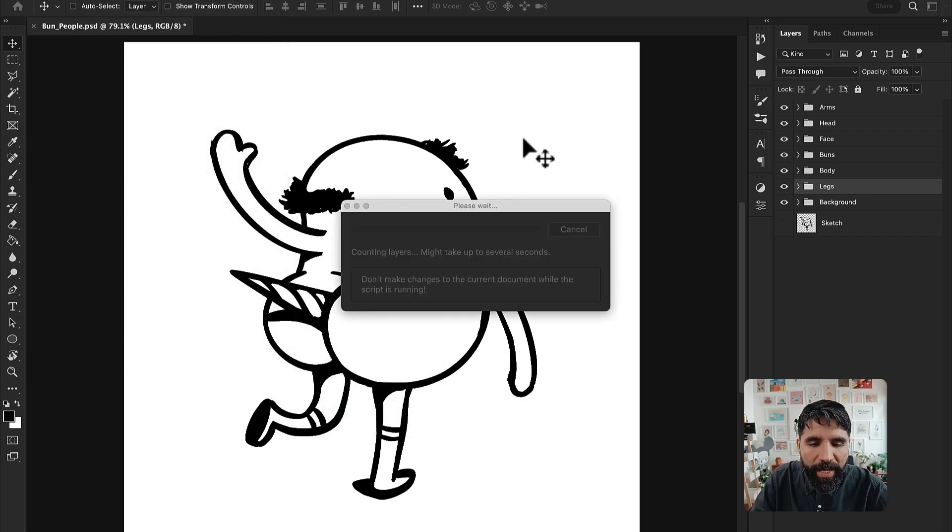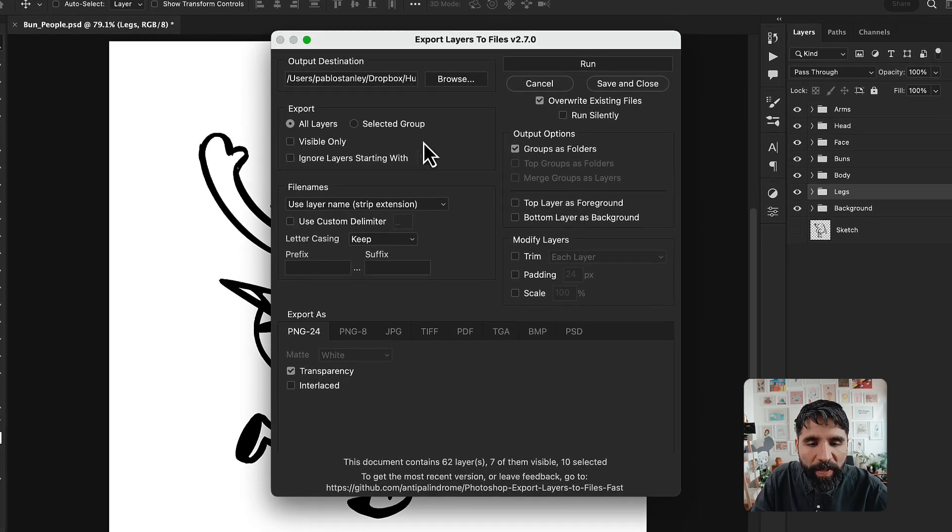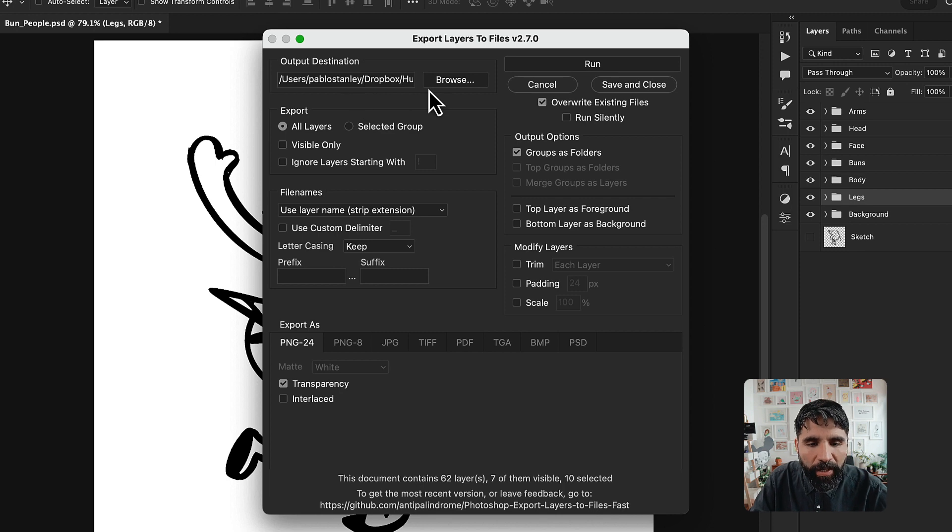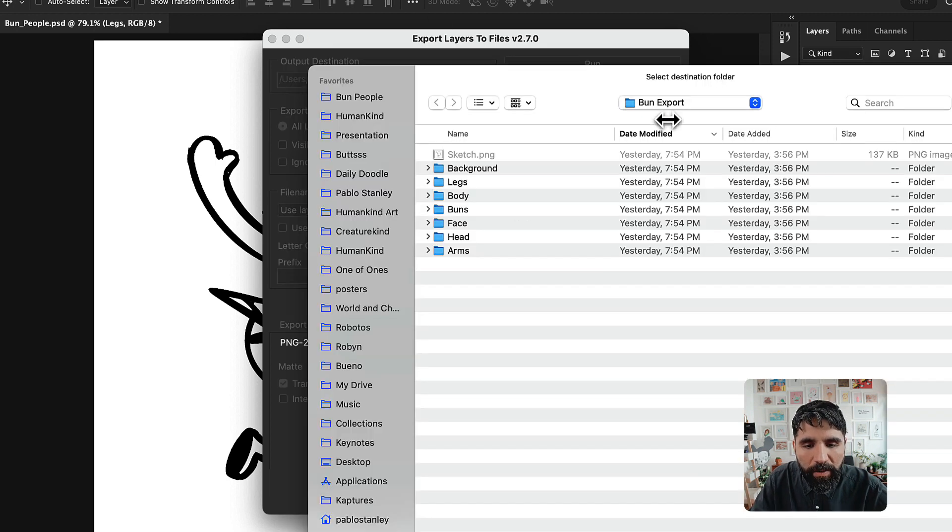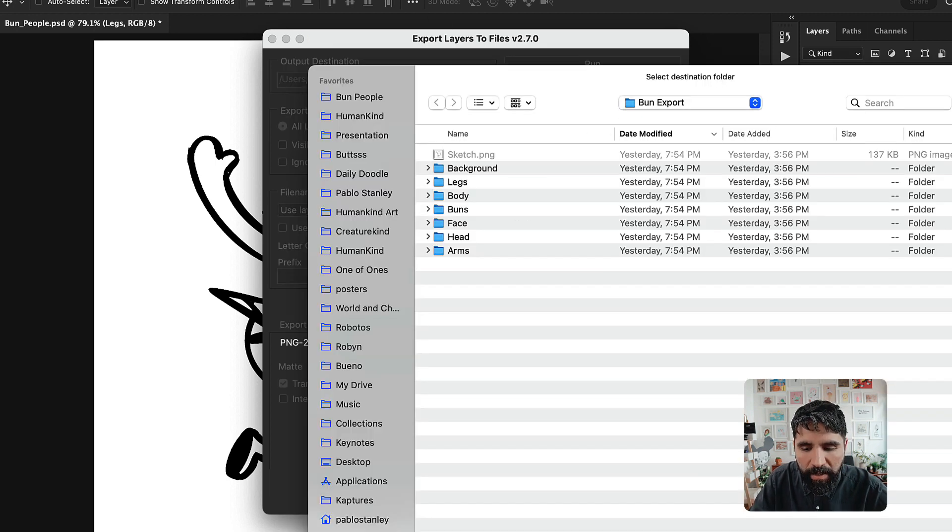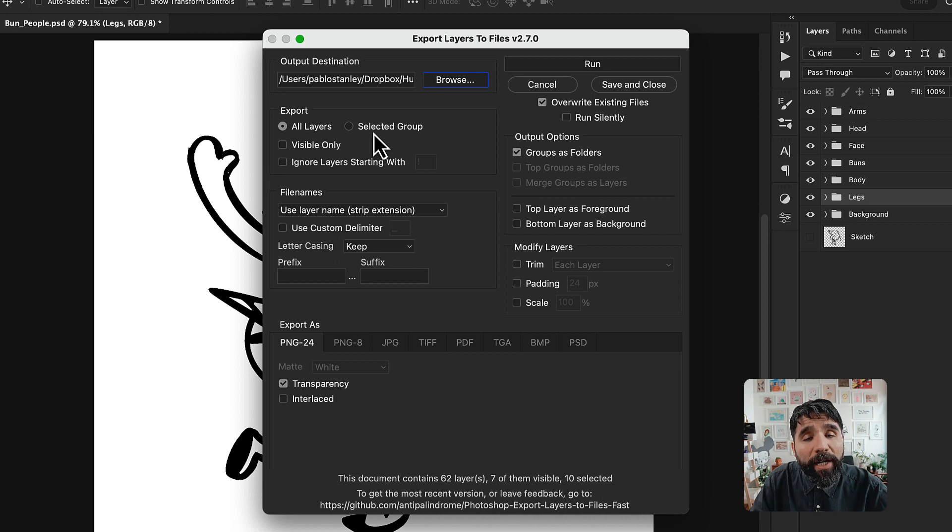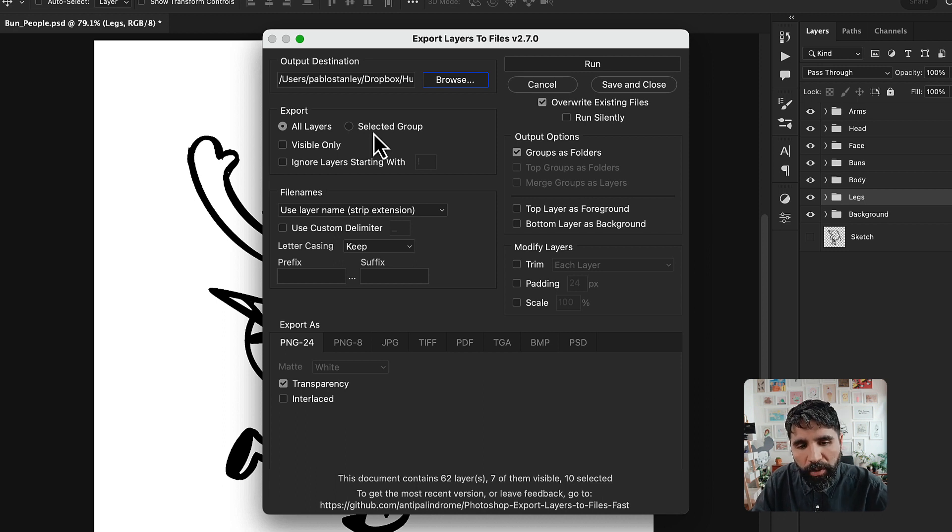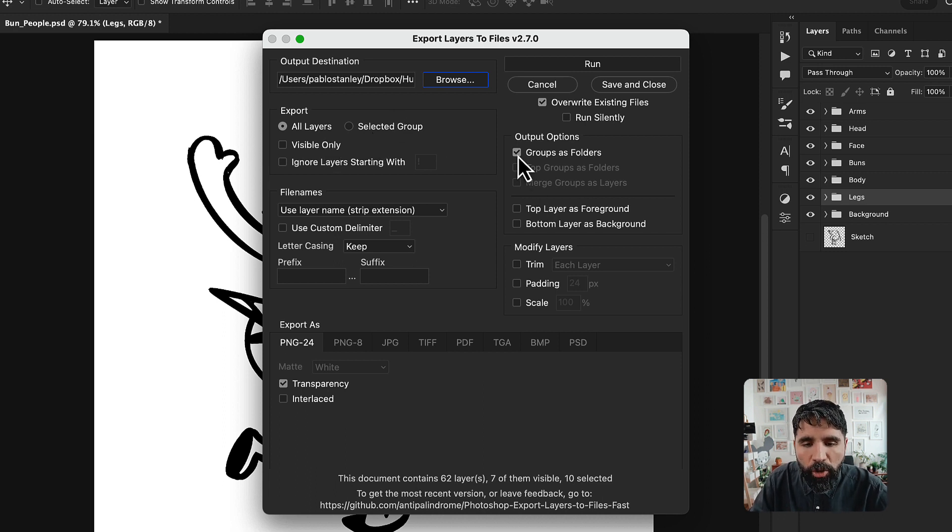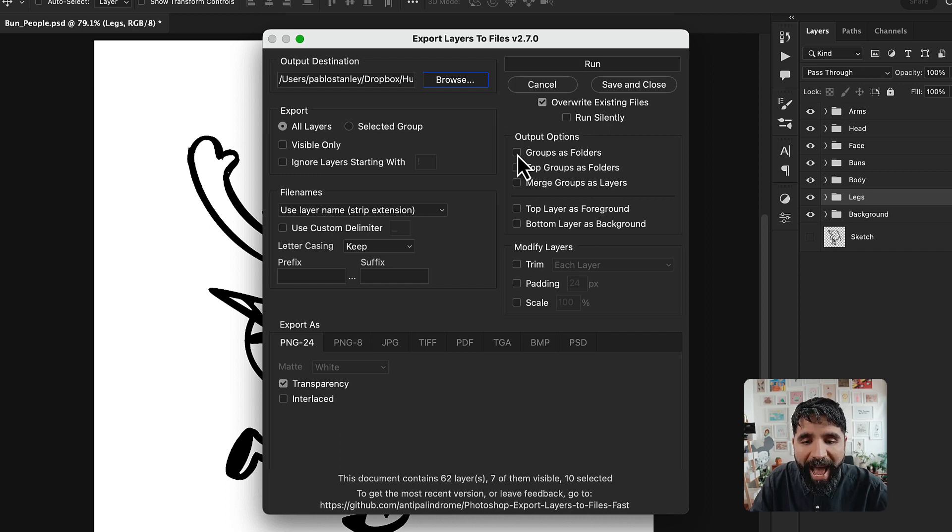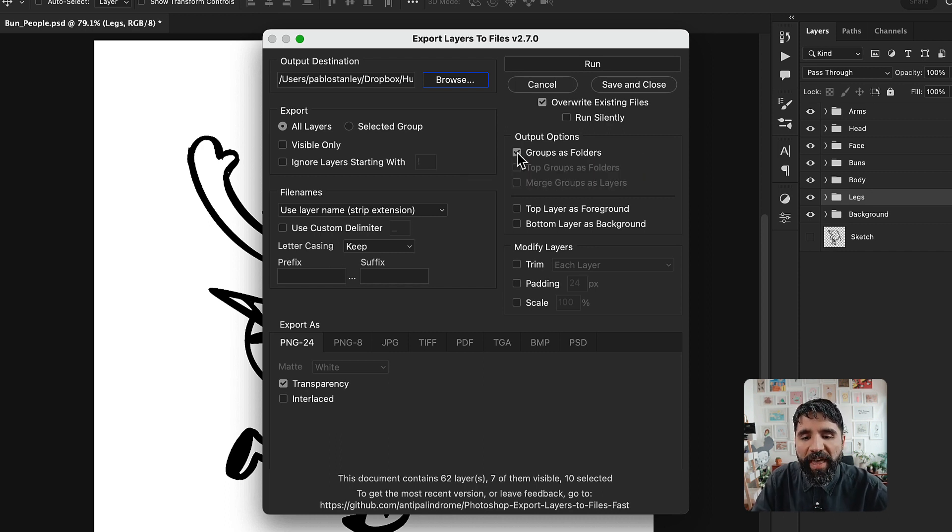This opens a little app inside and then you say, where do you want to save this? You can say what layers is it going to export? You want to export all the layers. Also, you want to turn on this thing that says groups as folders. That means that each of these groups that you put here, it's going to create a folder in your file system.